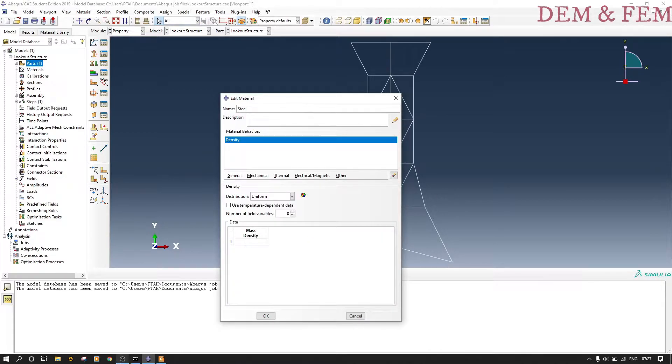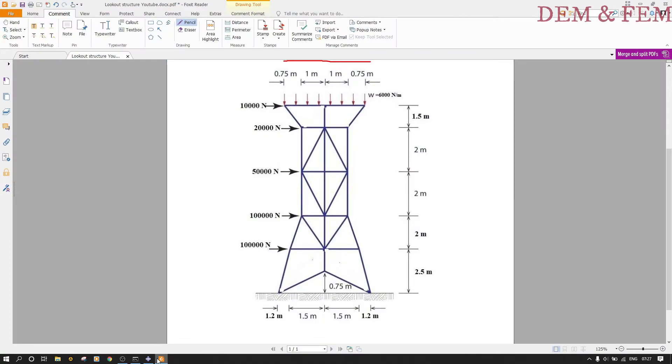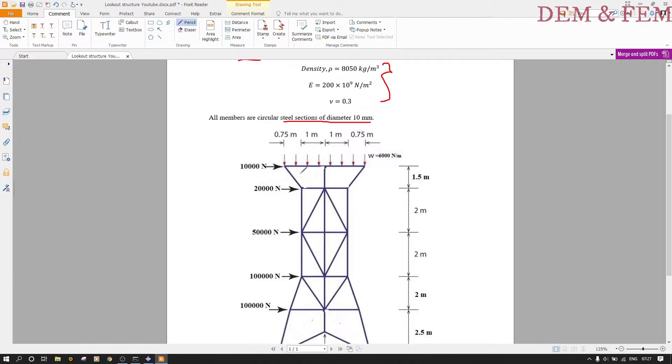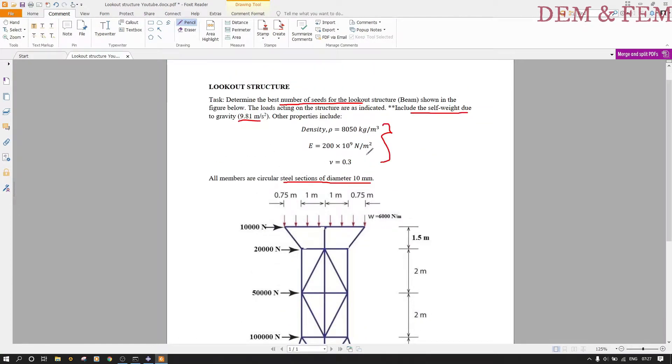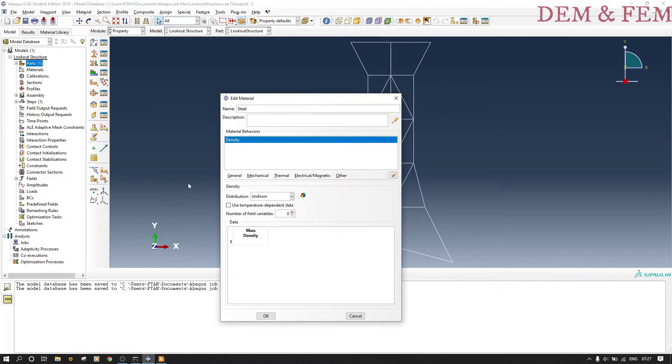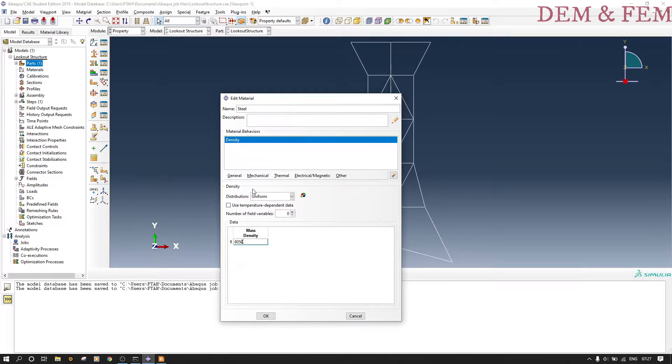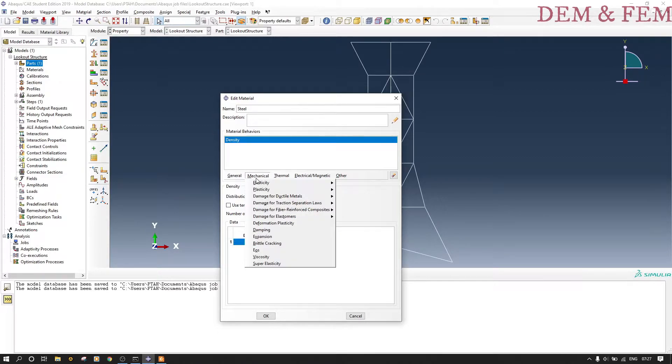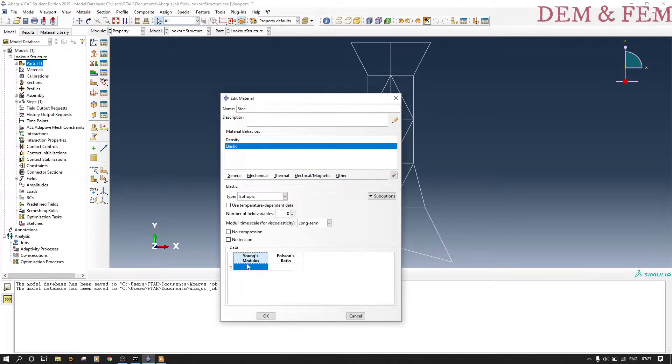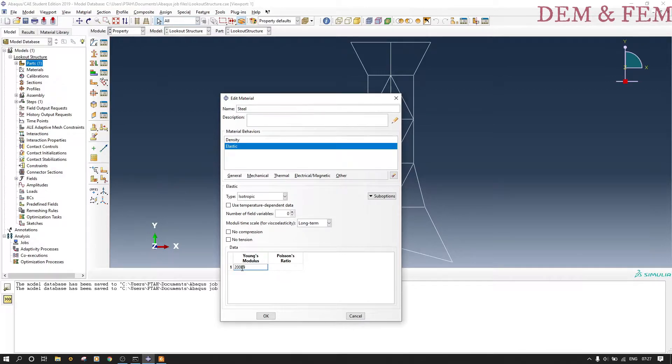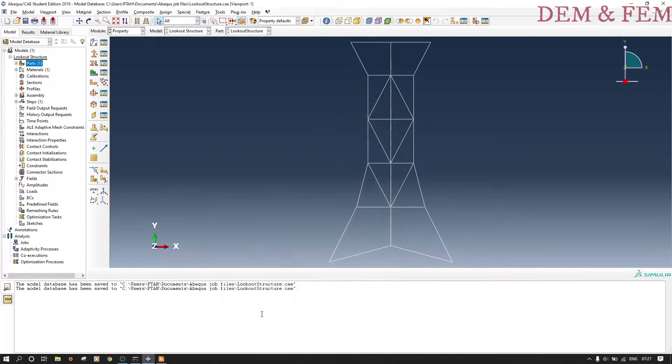We go to density. Our density is as shown here: 8050 kg per cubic meter. Our E is 200e9. We put our density as 8050 because it's already in kg per cubic meter. Now our elastic properties: we have 200e9, and our Poisson's ratio as 0.3.